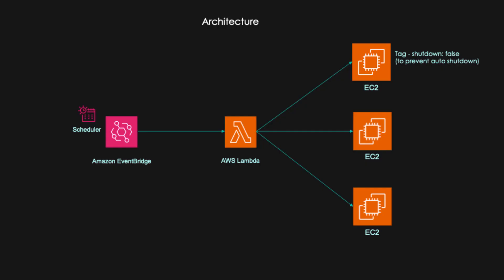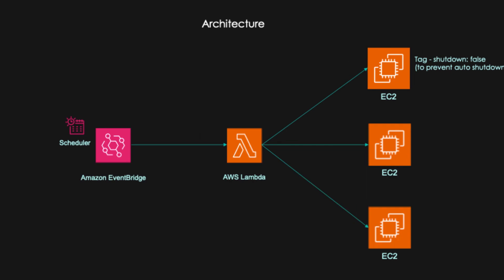So for our particular activity, we are going to create an EventBridge scheduler which will trigger a lambda function. And the lambda function will determine how many EC2 instances are running within our AWS account and it will shut down those EC2 instances. You can also add a capability to not shut down the instances which are important.